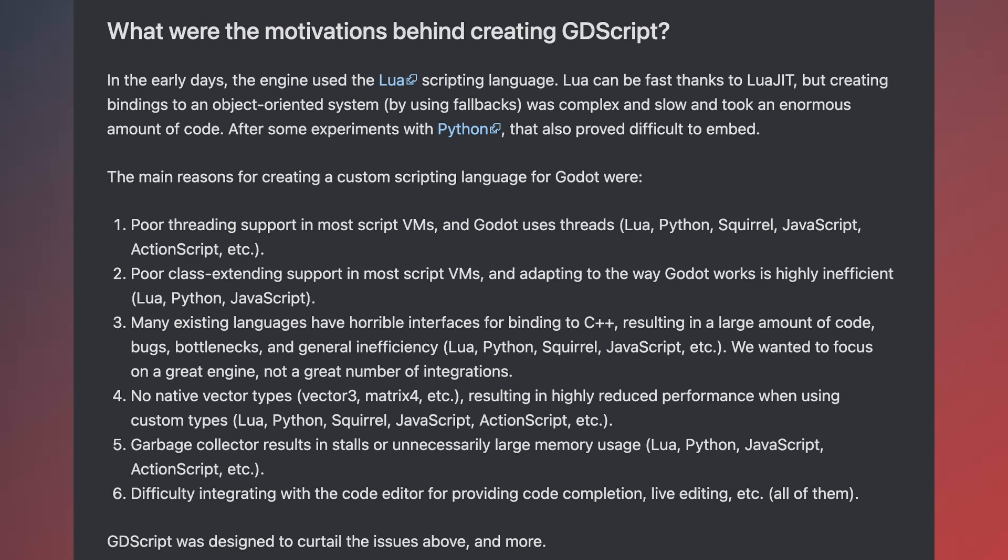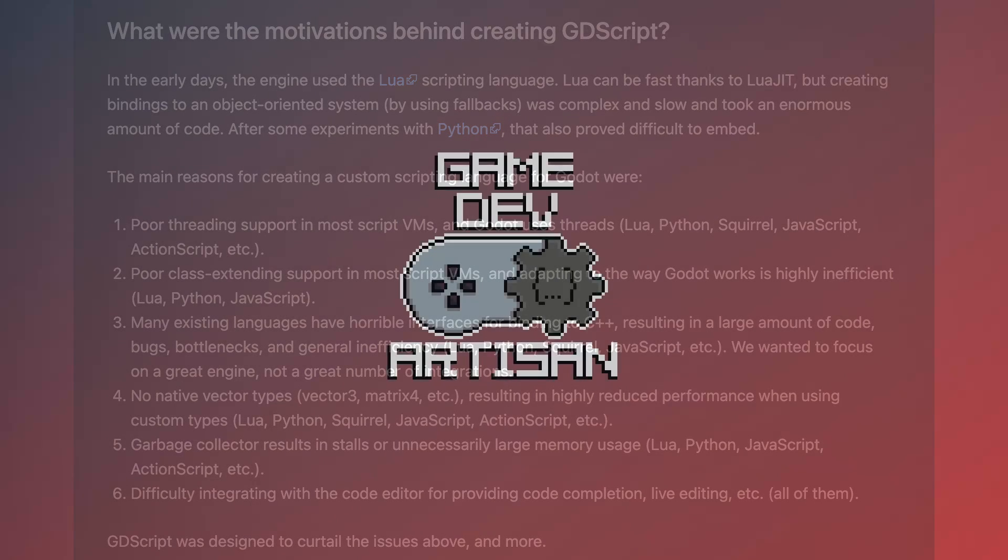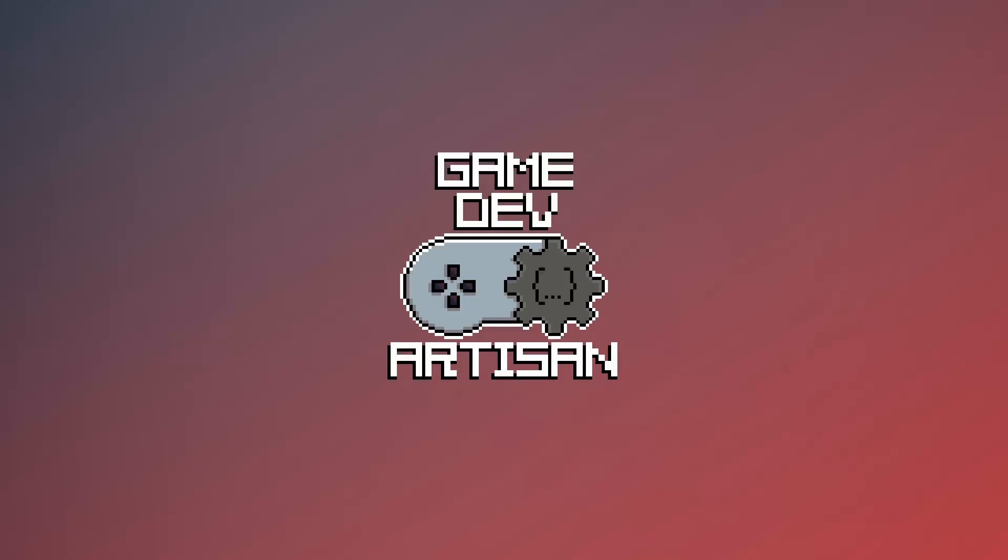One of the advantages of GDScript is its tight integration with the Godot engine. It provides direct access to the engine's features, allowing you to easily manipulate game objects, handle user input, manage scenes, perform animations, and so much more. GDScript also has built-in support for signals, which facilitate communication between different objects and components within your game.